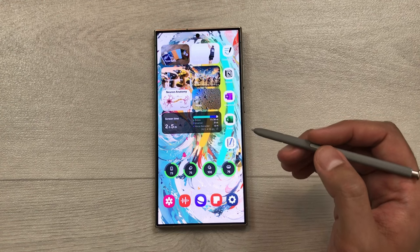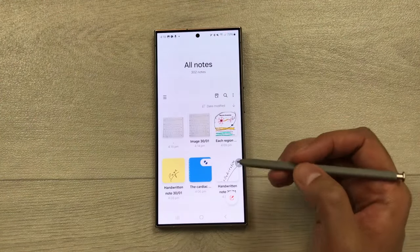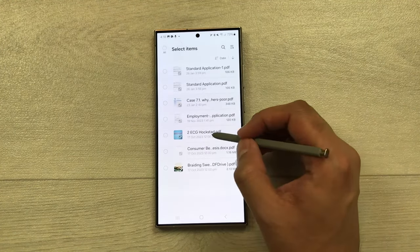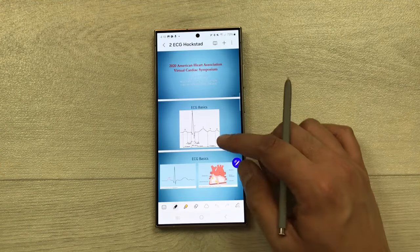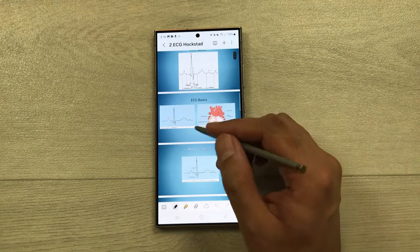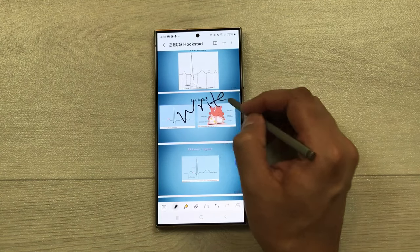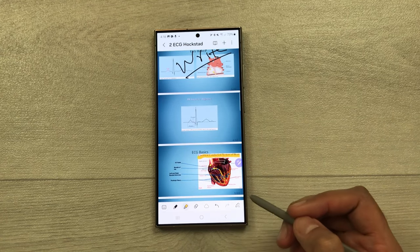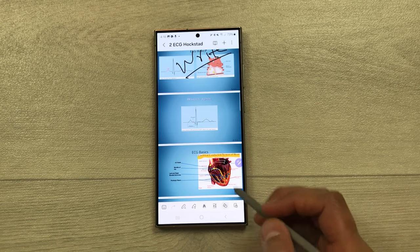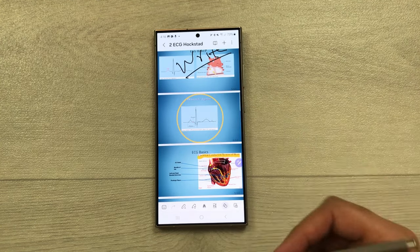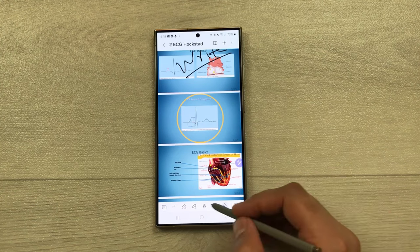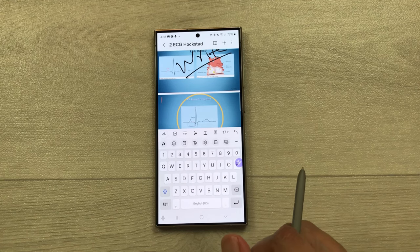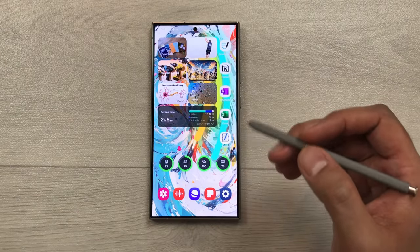The next feature is PDF annotations. You can annotate PDF files in Samsung Notes. Select the PDF plus icon and choose your PDF file, then select done. You can use all the available tools — write on it, highlight important content, use the shape tool to create shapes, use the S Pen to text tool, or write using the keyboard option.